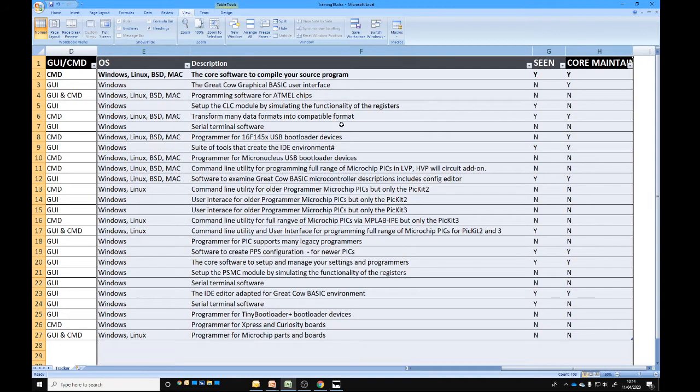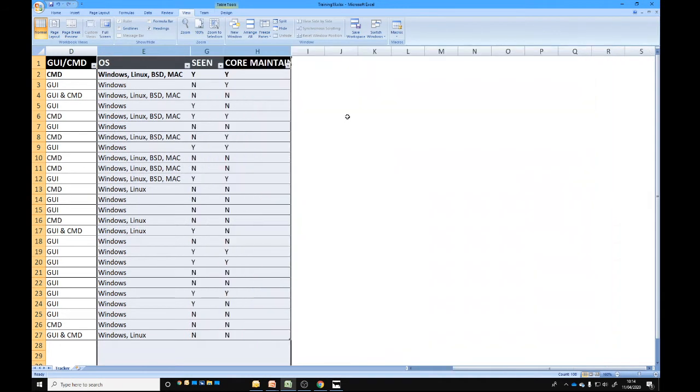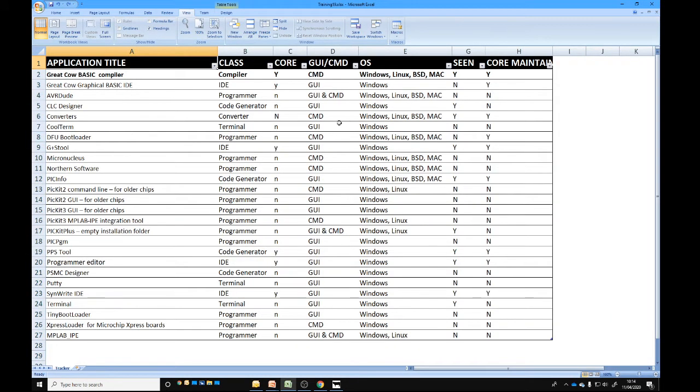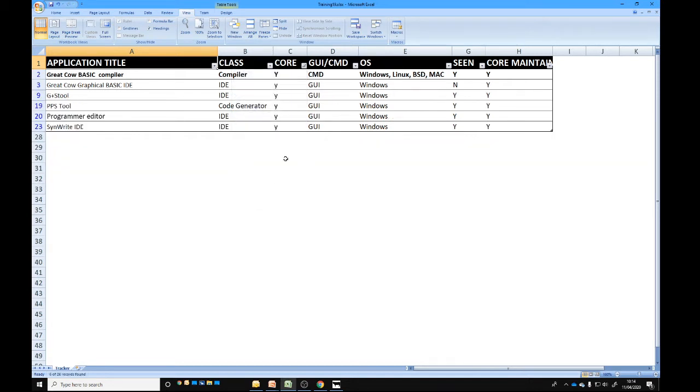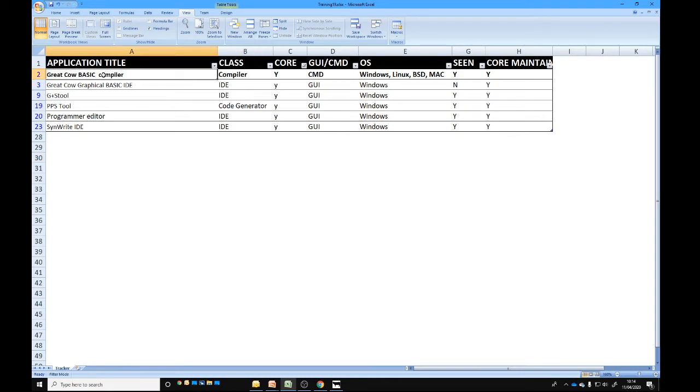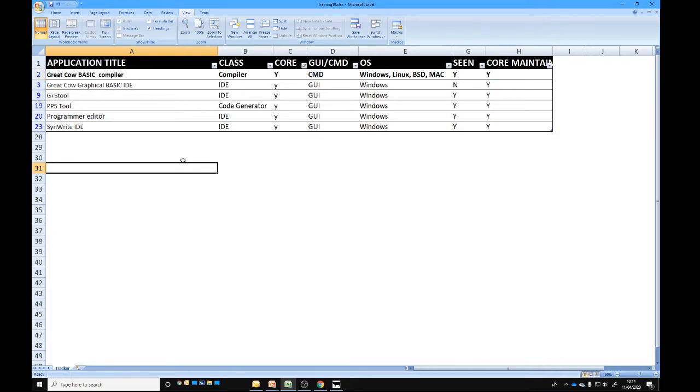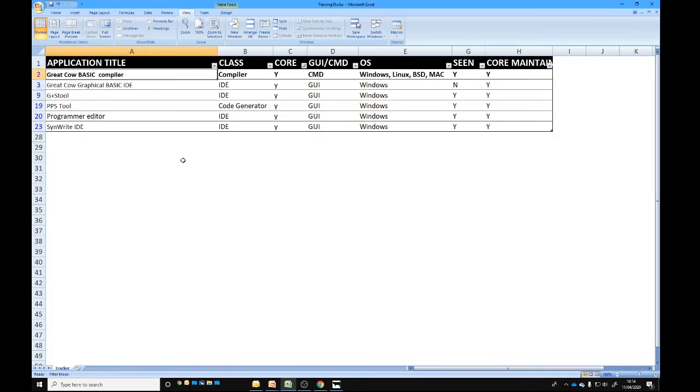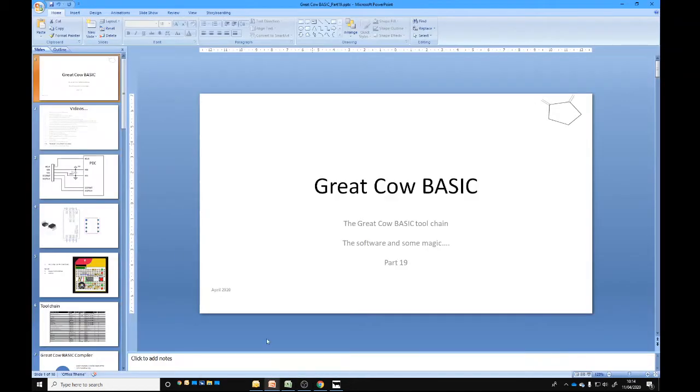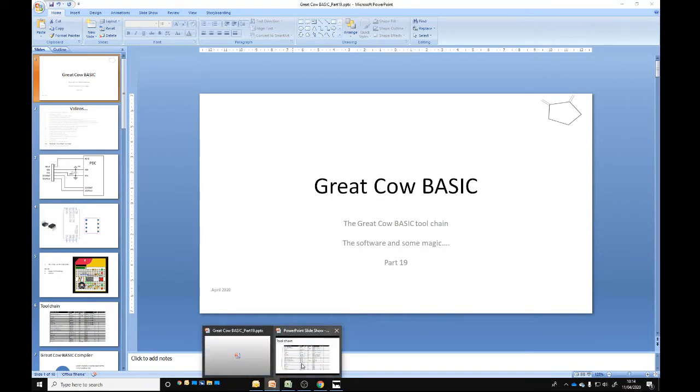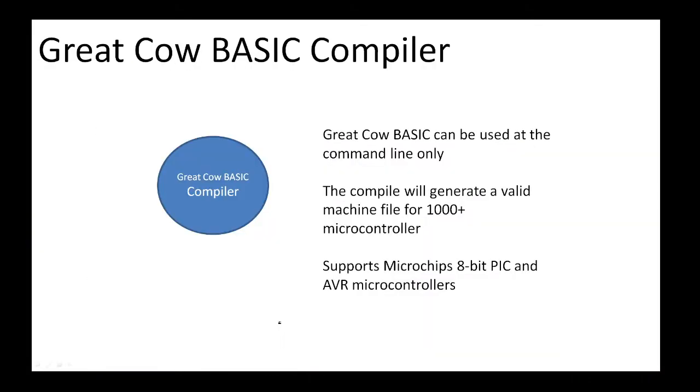There isn't much in the core stuff to be quite frank. There's a critical piece called the Great Cow BASIC compiler. Let's start with the compiler. What is the compiler? That's a really good question. Let's go back and look at what is the compiler.